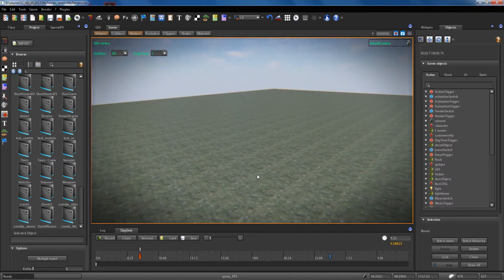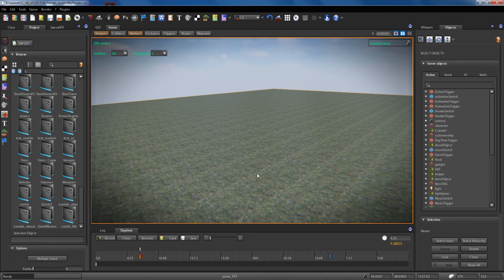Hi guys, welcome to a new lesson about S2 engine. Today we show how to import a static model, a static mesh into the scene.